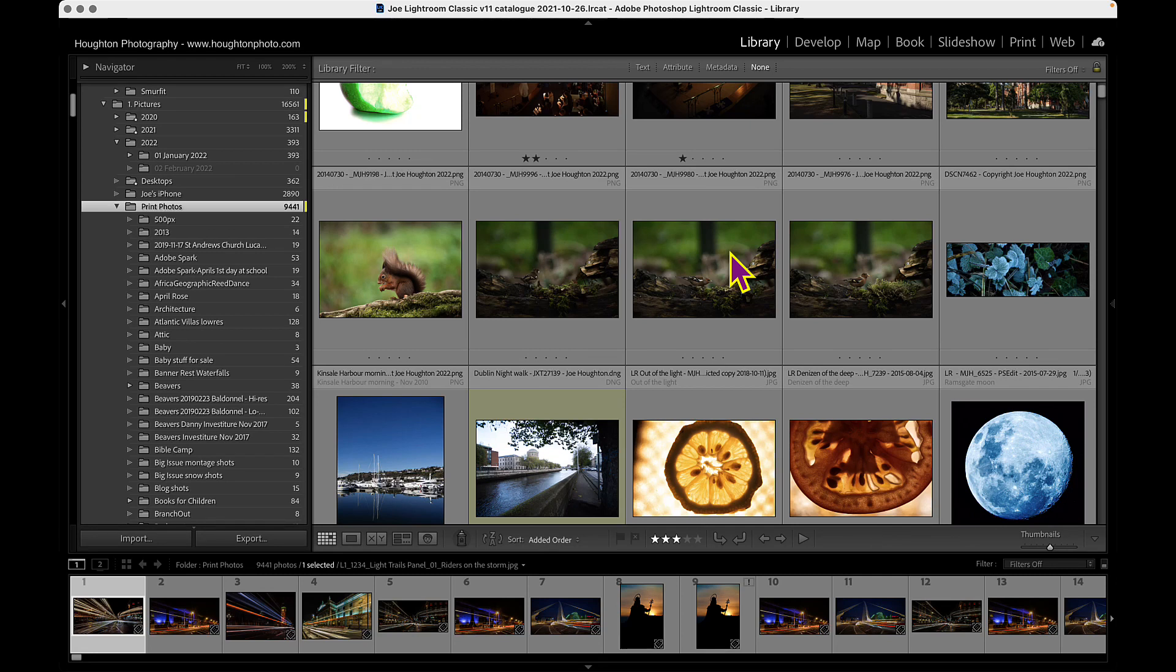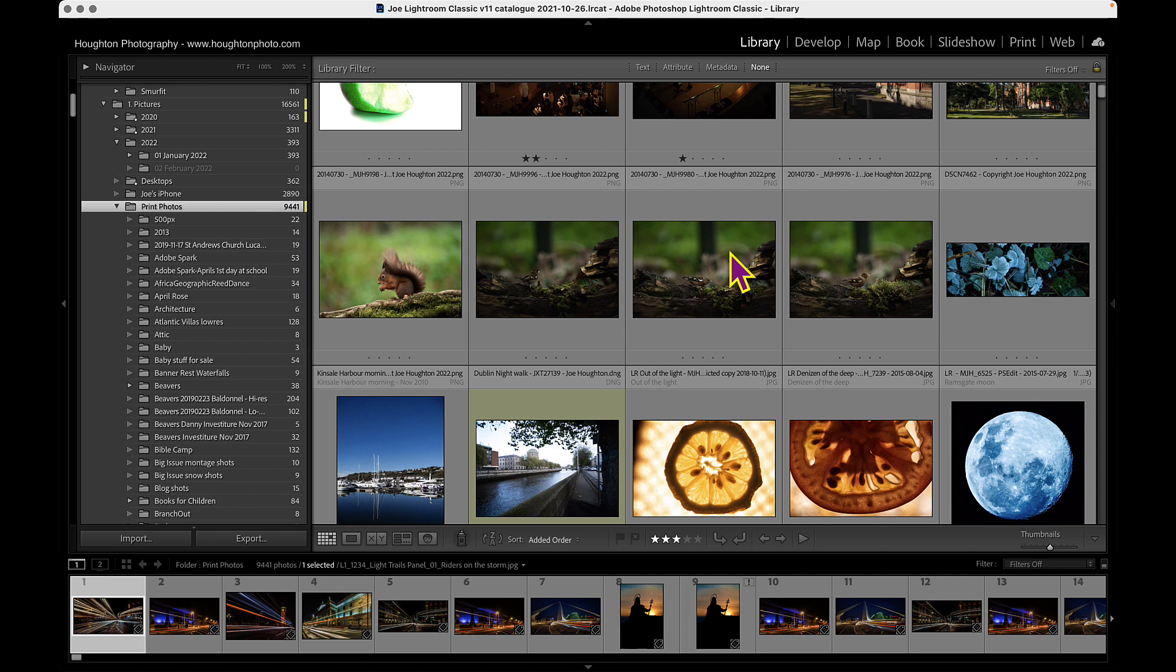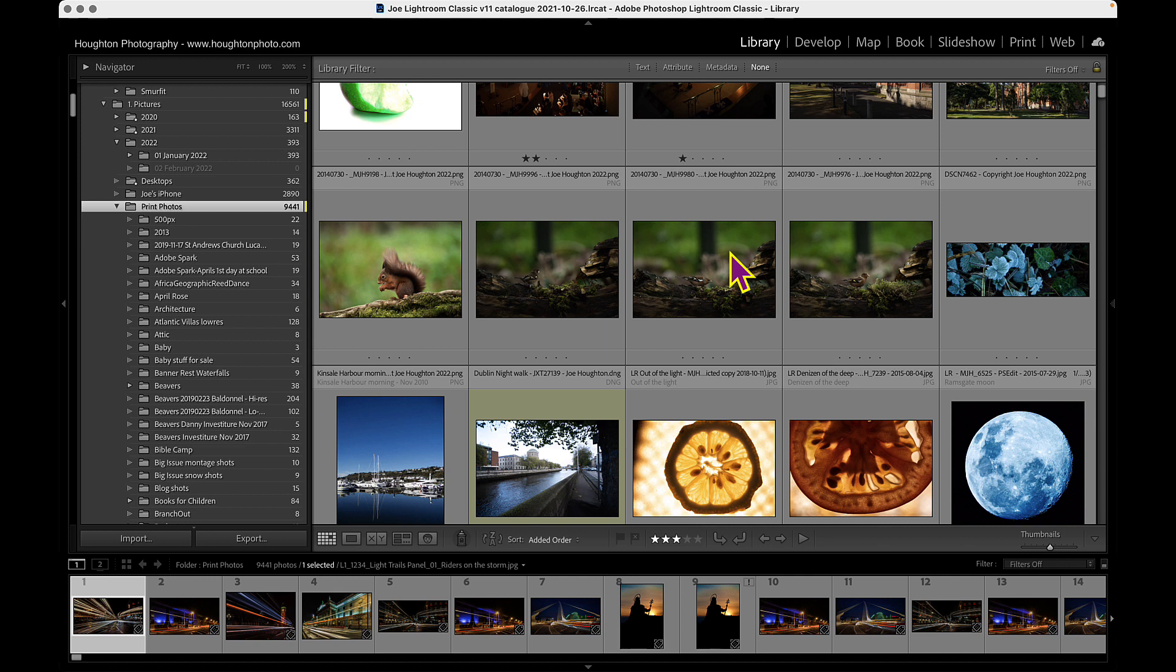This is something we're quite often asked to do, maybe as club photographers or for competitions. Lightroom will give us some ways of making this process a little bit easier. So I'm going to show you one using what we call the survey view and a second one using the print module of Lightroom to organize the hanging pattern of your panel so that the organizers can see how you want your panel to be presented.